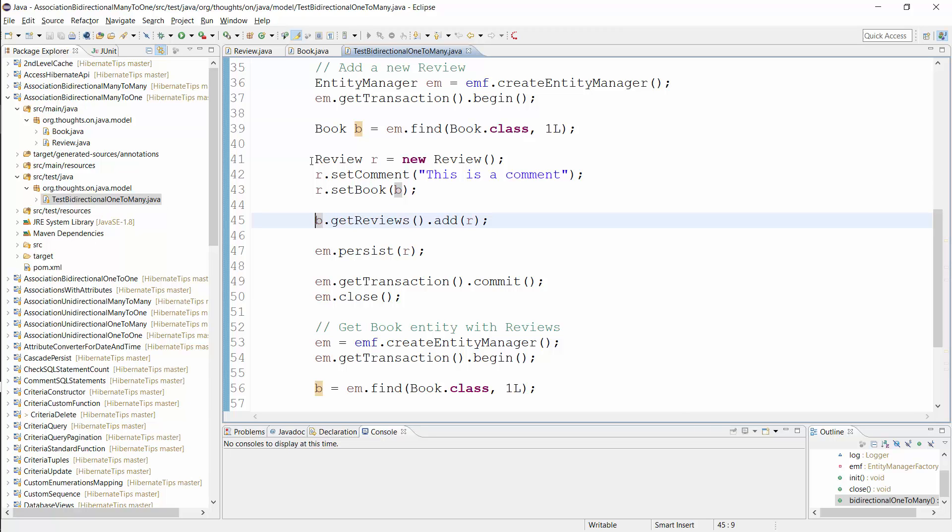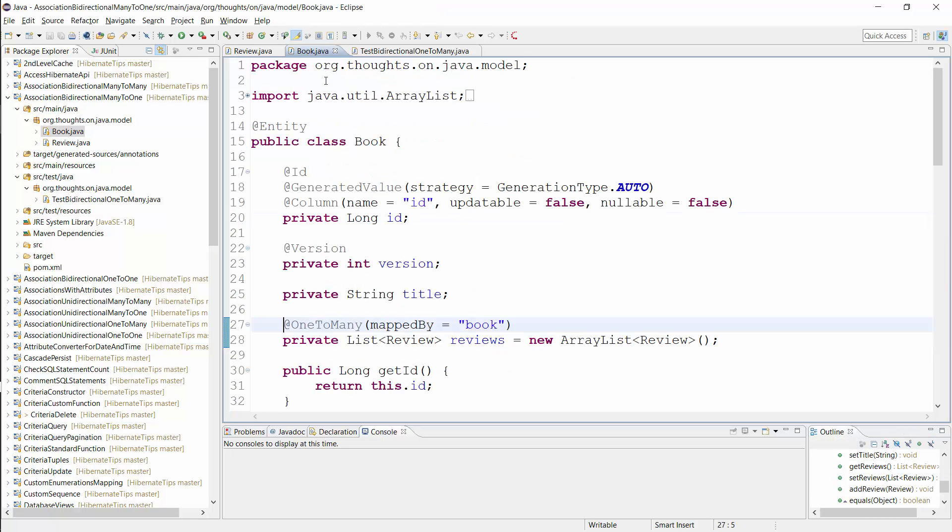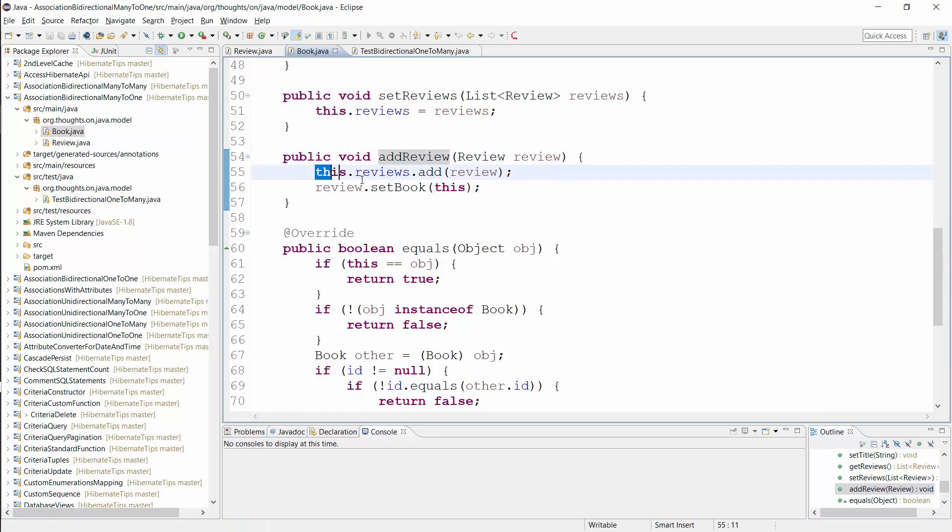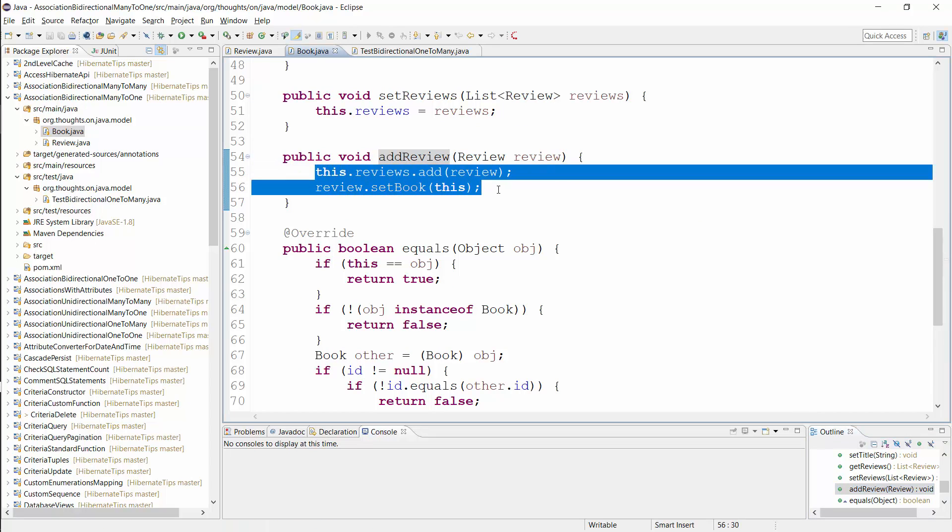Updating the associations on both entities is an error-prone task. Therefore, it's a good practice to provide a helper method that adds another entity to the many side of the association.